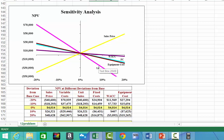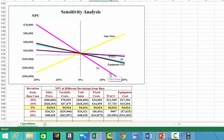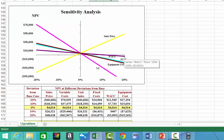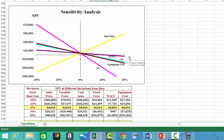In the chart, the steepest lines represent the variables most sensitive to changes — these are the danger variables, the ones you want to be most sure about when estimating cash flows. For this example, the danger variables are variable costs, shown by the steep pink line, and sales price, which also has a steep line — both significantly affect the final NPV on the y-axis. The second steepest slope appears to be the brown line representing equipment cost. The weighted average cost of capital, shown as the purple line, doesn't change very much.